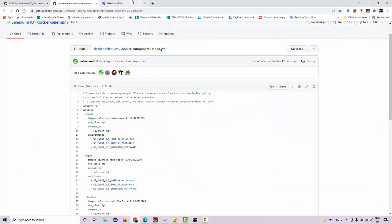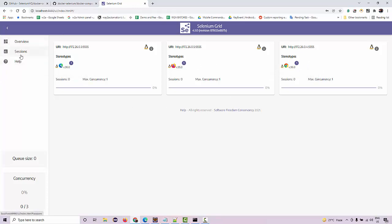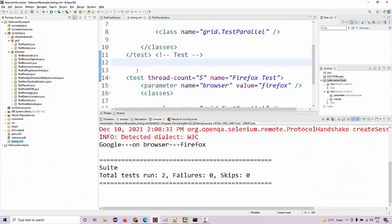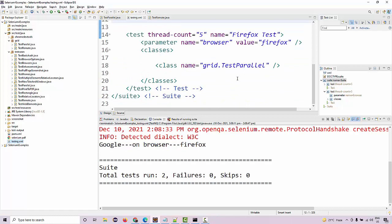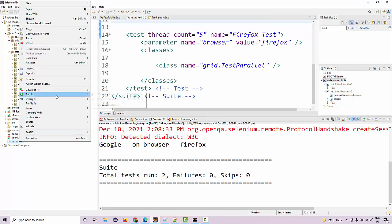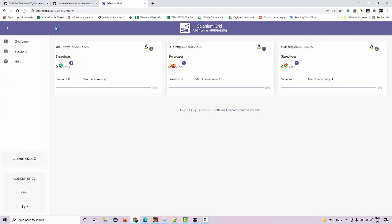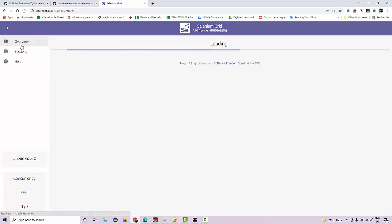Just go to your grid and you should be able to see these three nodes over here. And now let's try to run our same test where we are running Firefox and Chrome in parallel. So just right click, run as test in the suite, and once the tests are shown in the session, just wait for a few more seconds, they are queued up.